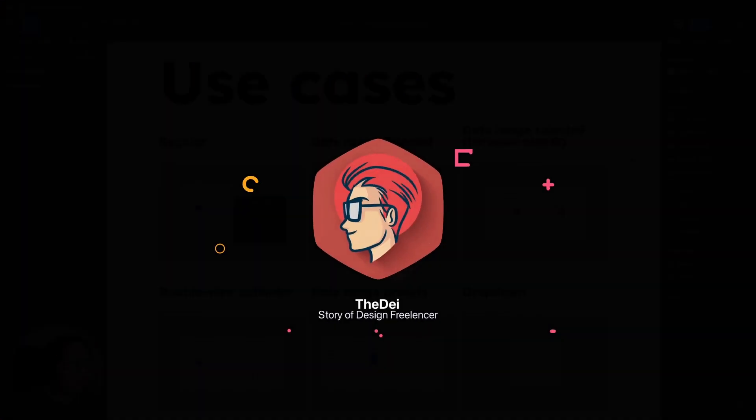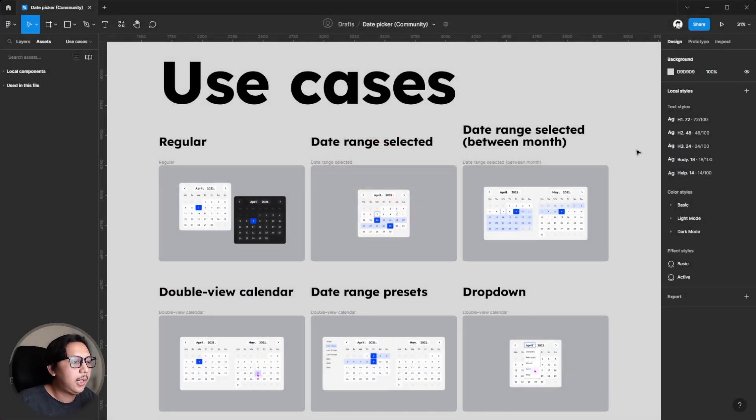Welcome back to my channel. In this video I'm going to show you how to solve a missing library, especially for the font style or text style in Figma apps. Let's get started.